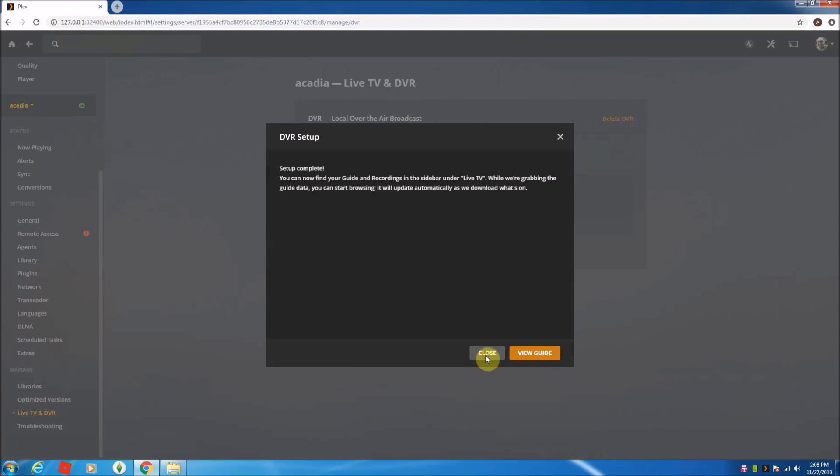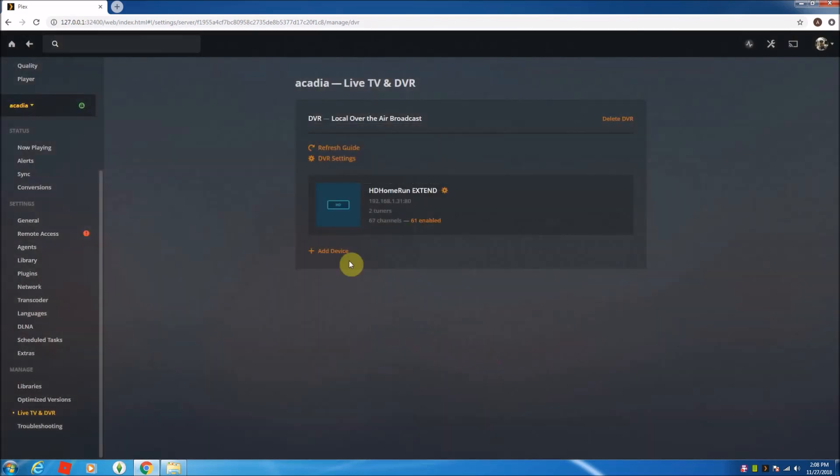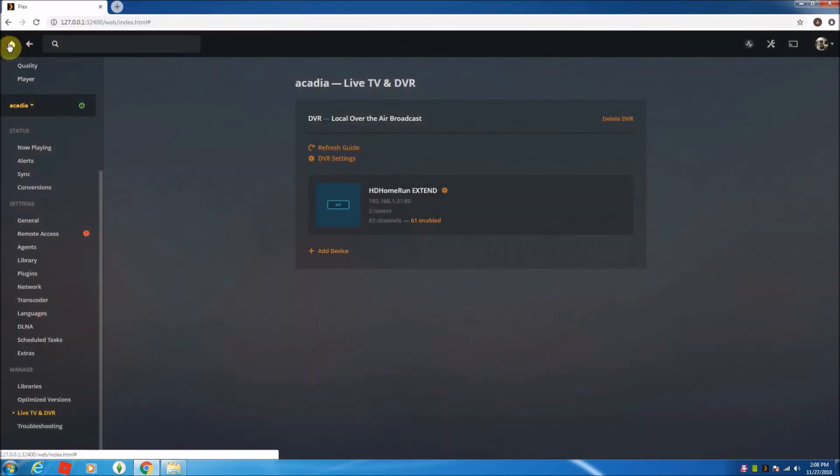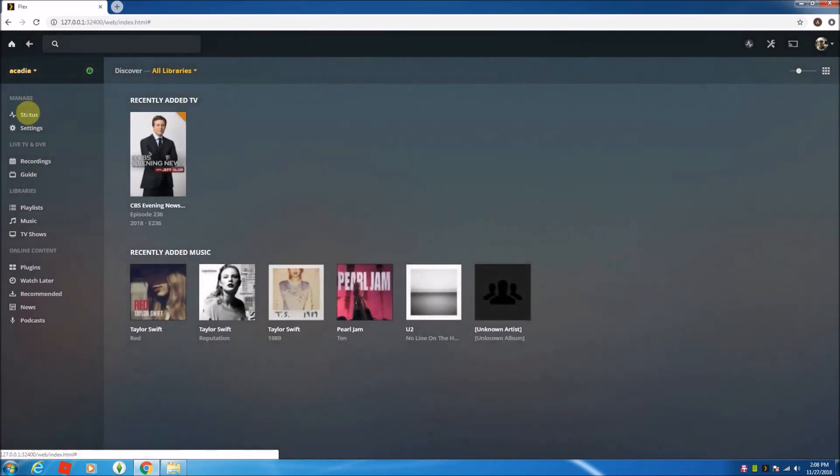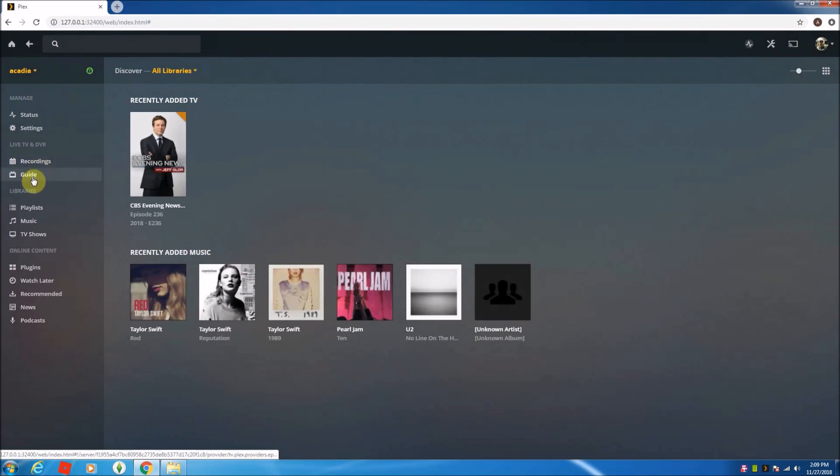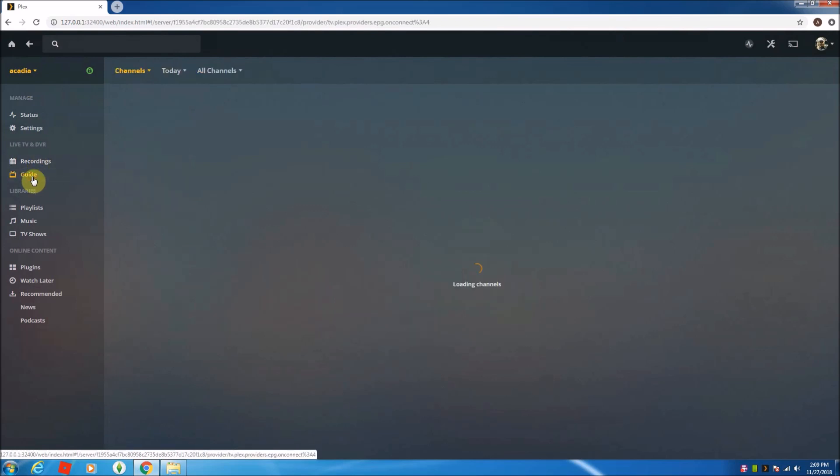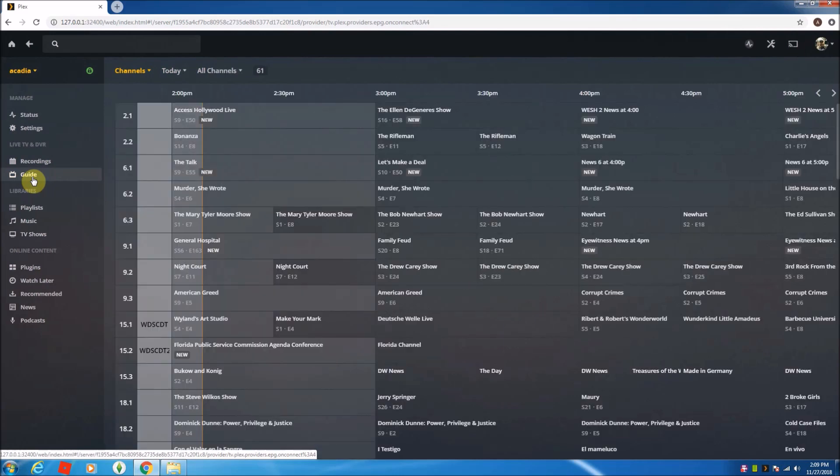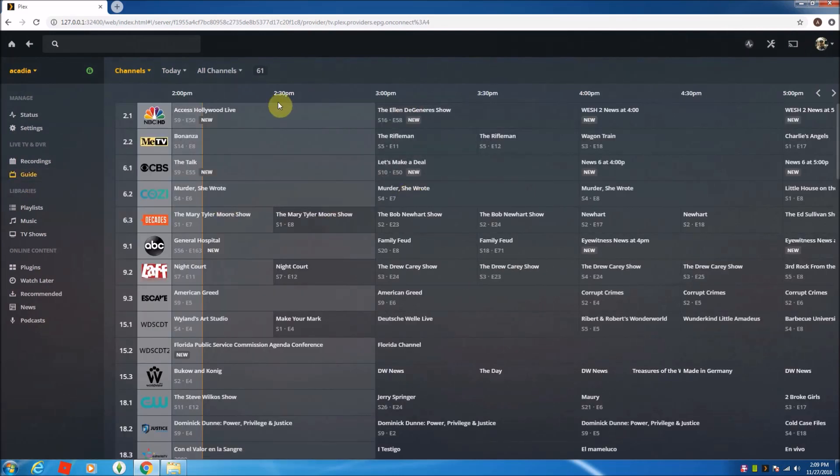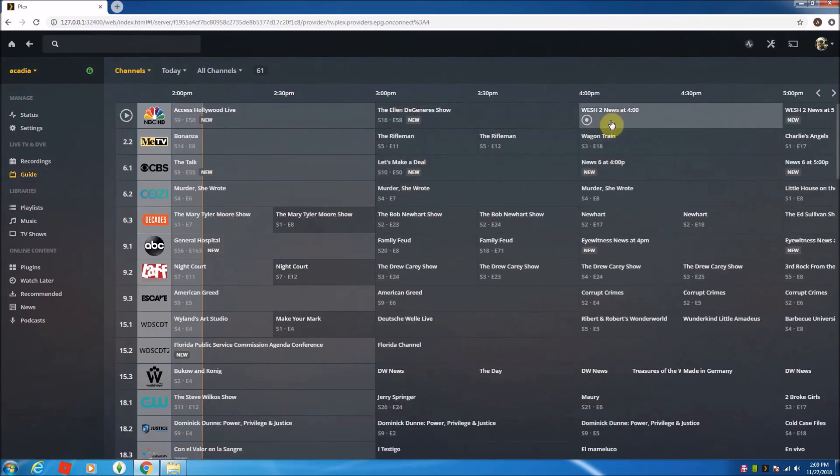Okay, so this is finally done. I'm going to go here. You can see it's finished. I'm going to go back to my home page, and now I have this new section. It's live TV and DVR. Recordings and a guide are listed. So I can go ahead and click on the guide, and there we go. We have a TV guide.